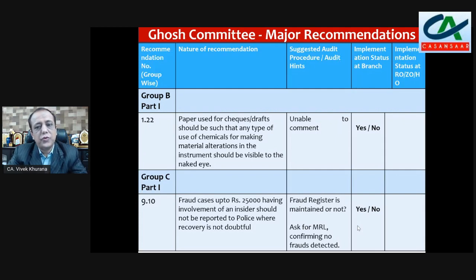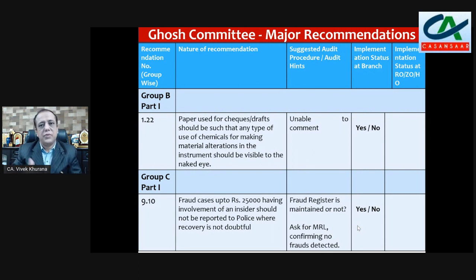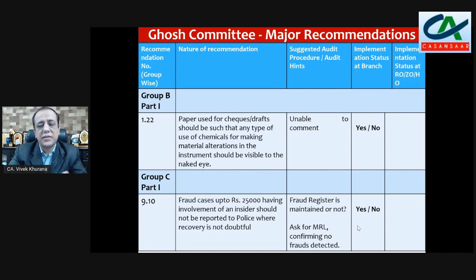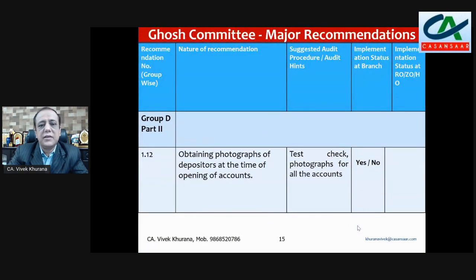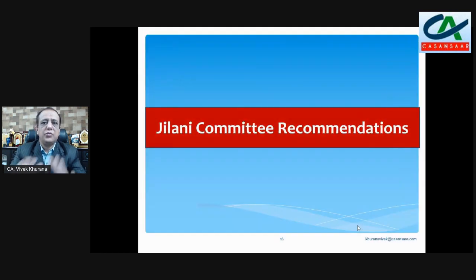For fraud cases, check whether any frauds are registered at the branch. You can also ask for a Management Representation Letter confirming whether there are no frauds in the branch, and on that basis mention yes or no. Group D, Part 2 — recommendation 1.12: obtaining photographs of the account opener at the time of opening accounts. On a test-check basis, verify KYC norms — whether photographs are there or not — then mention yes or no. These were the major Ghost Committee recommendations discussed, as covering all 97 is not possible. Please go through all recommendations applicable to the branch and mention yes or no accordingly.